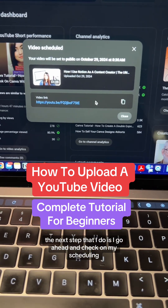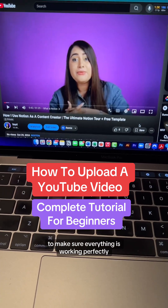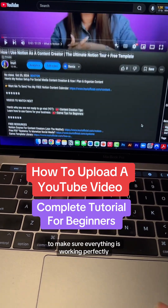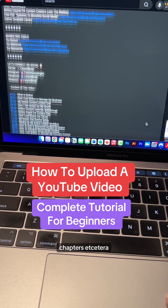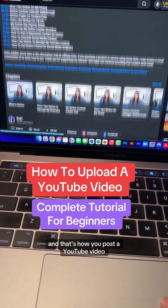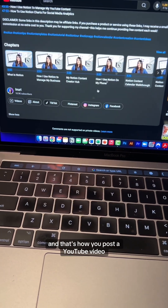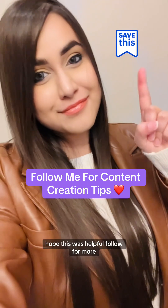The next step I do is go ahead and check my scheduled link to make sure everything is working perfectly — like the video description, chapters, etc. And that's how you post a YouTube video. Hope this was helpful — follow for more.